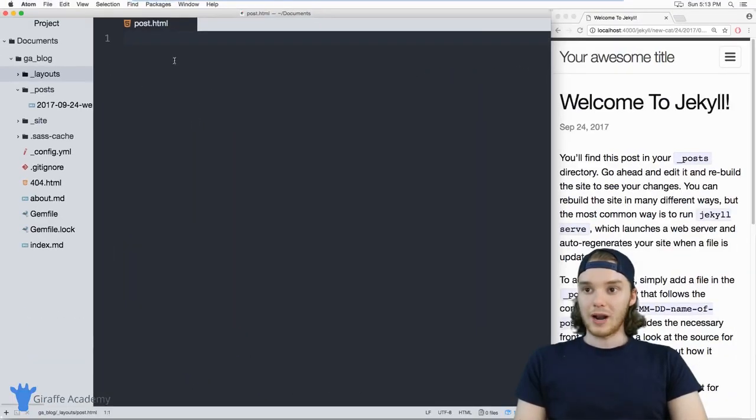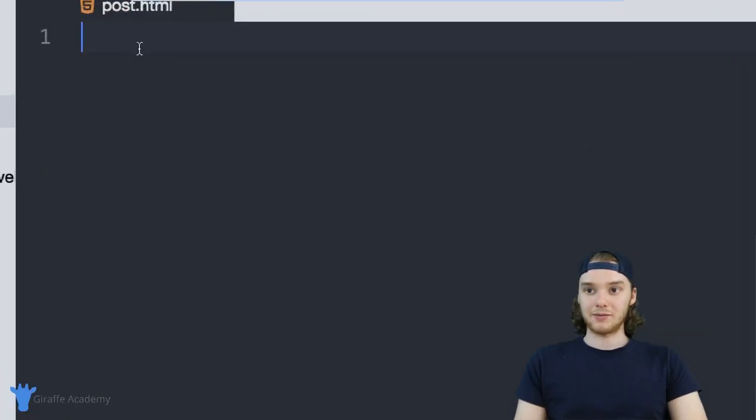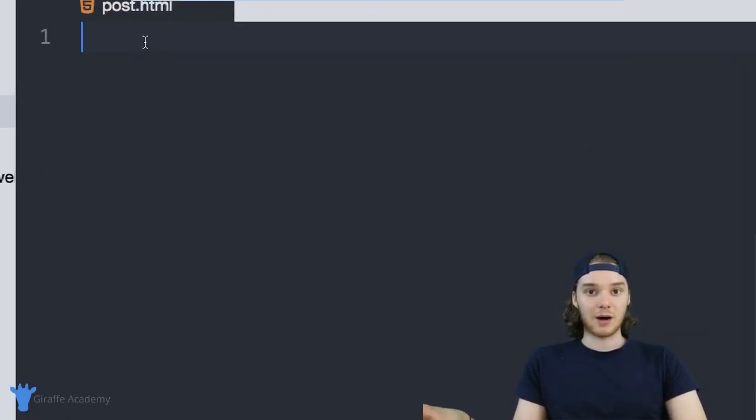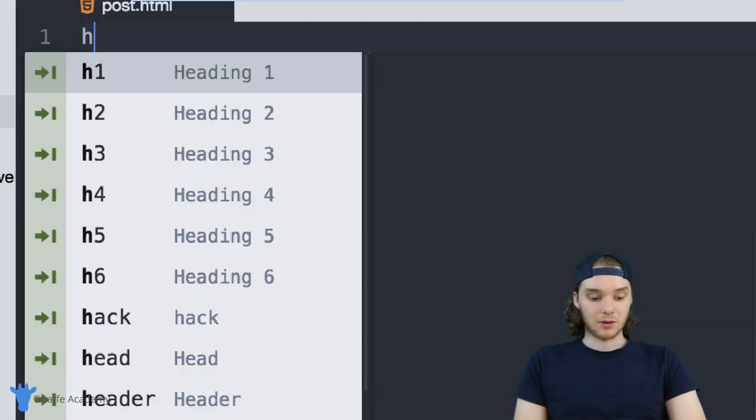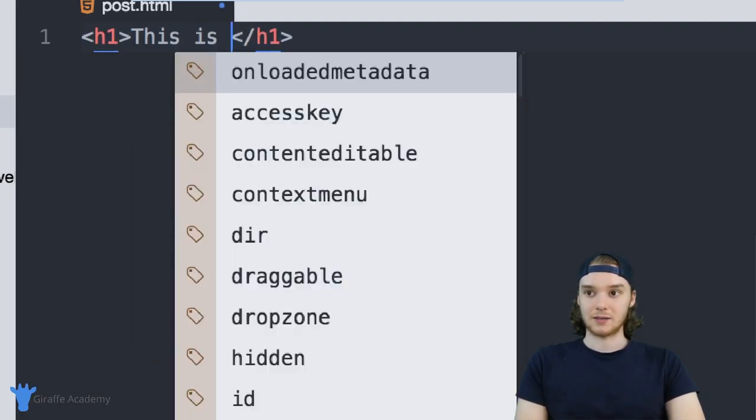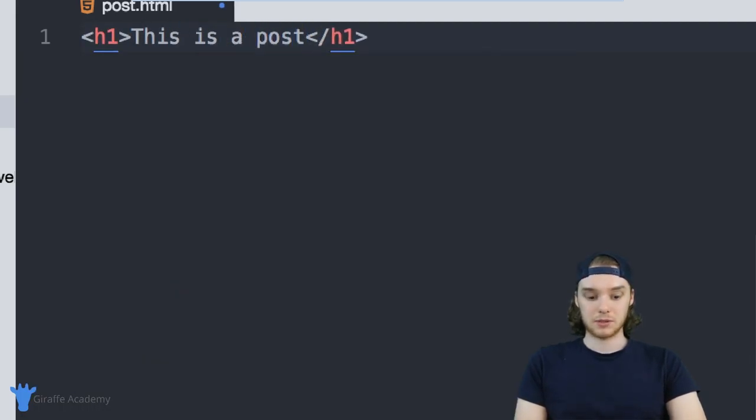And now, whatever HTML code I put inside of this post.html file, that's what's going to show up whenever I'm on a post page. So let's say I made a header and I said, this is a post.